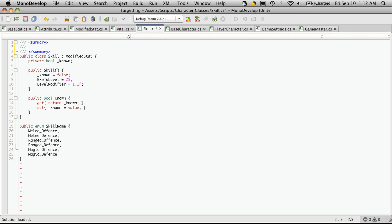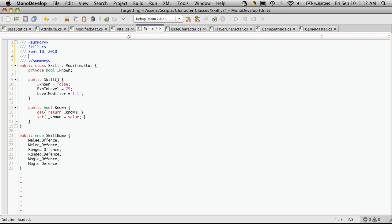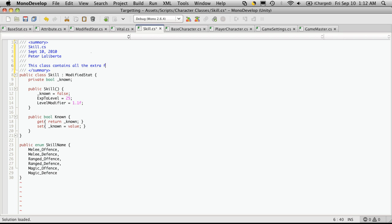So we start off with the class name and then the date, the author, and then a description. This class contains all the extra methods or functions that are needed for a skill.